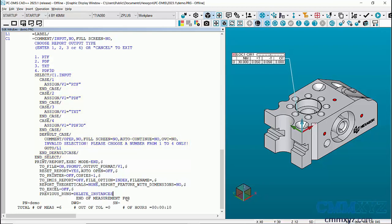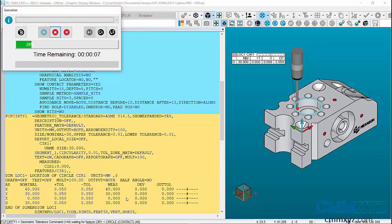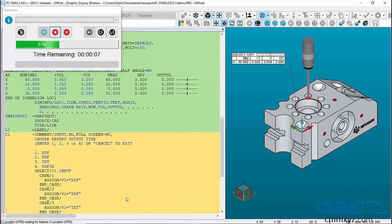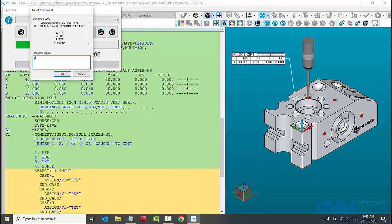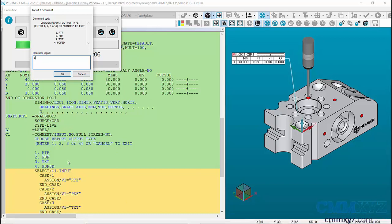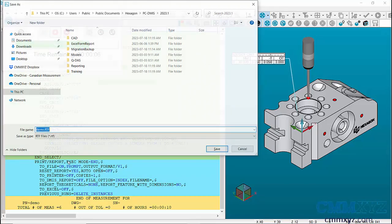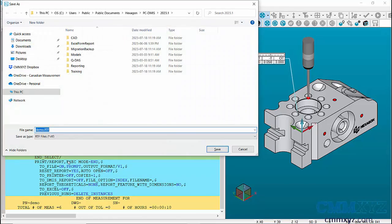So let me demonstrate. I'll run my program and I'll show you what I mean. Okay so here's the input comment. So I'll choose number one for RTF and click OK. So you can see in the prompt setting it's saving as type RTF.